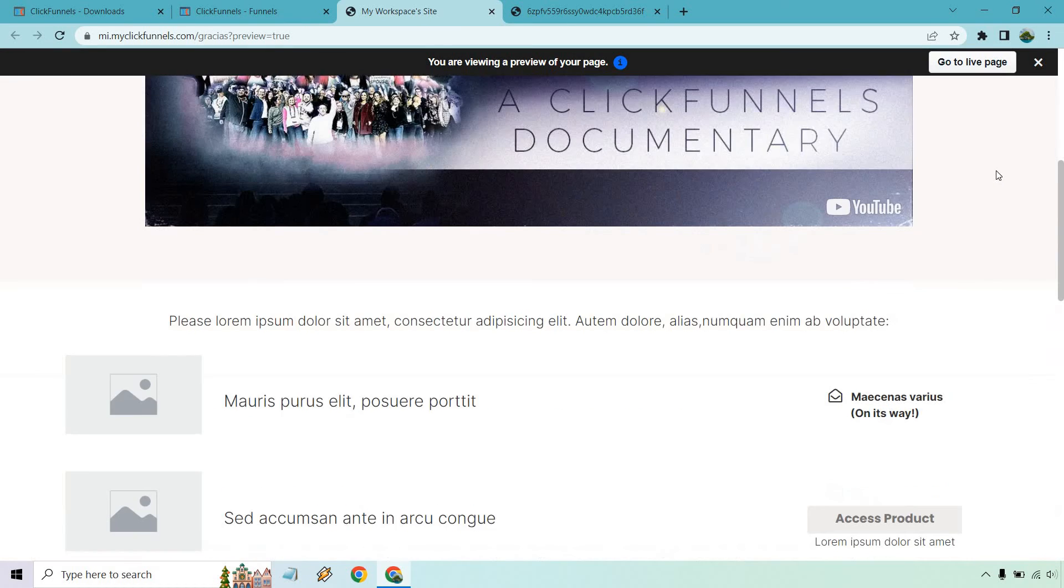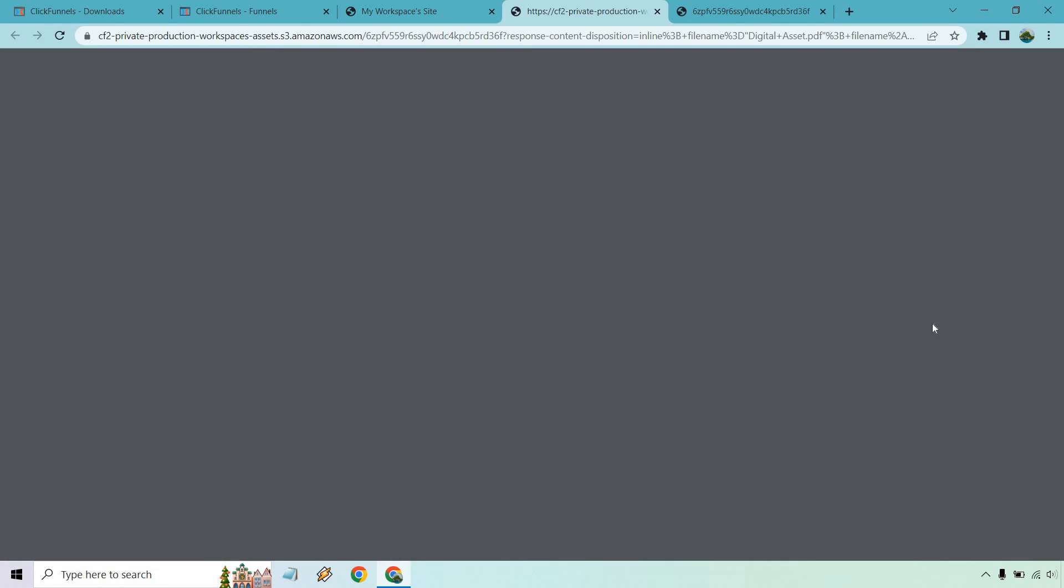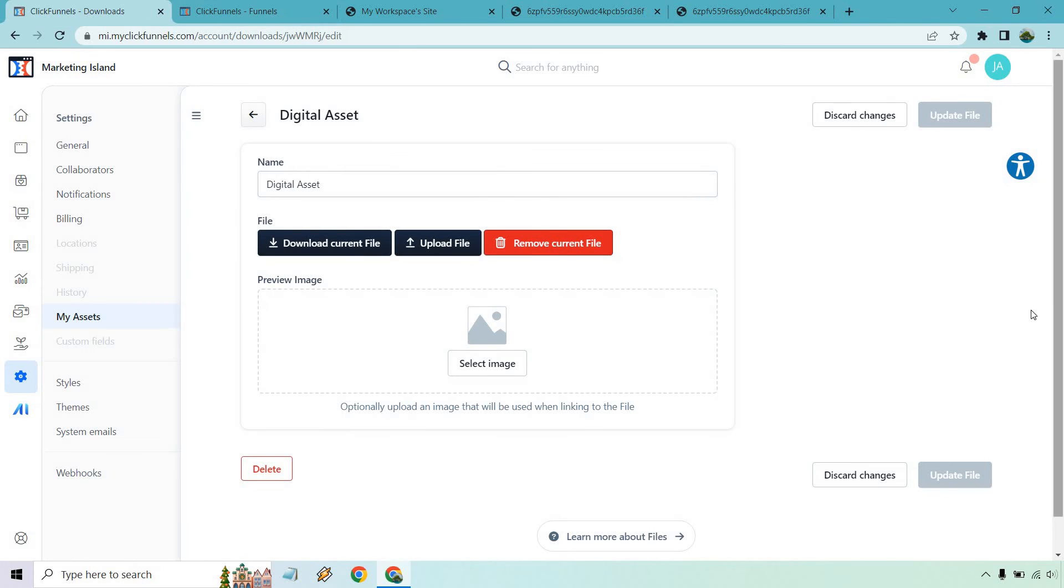So here's the preview. I believe it was the first one right here. Open this up and there we go there's our beautiful digital asset. But all in all that's how it's going to be done so any type of PDF or small files, maybe you have an image, whatever it's going to be that allows you to upload it to ClickFunnels instead of putting it somewhere else like Google Drive or Dropbox or any of those other solutions.